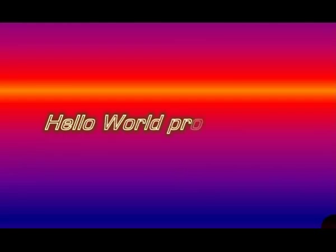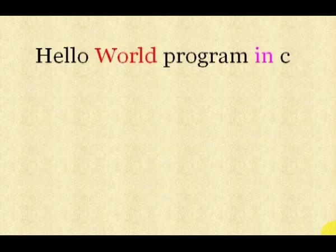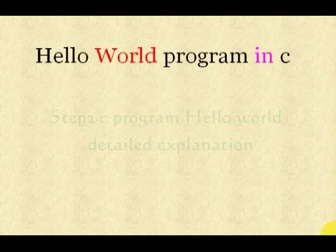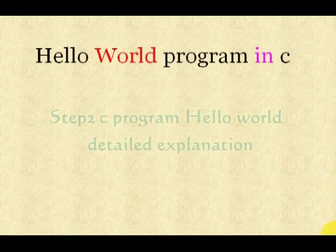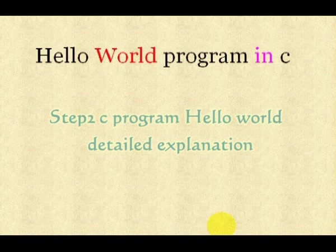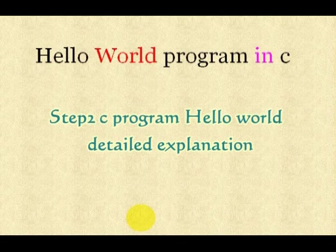Hello, good afternoon. Welcome to my video. Step 2 C Program, Hello World, Detailed Explanation.